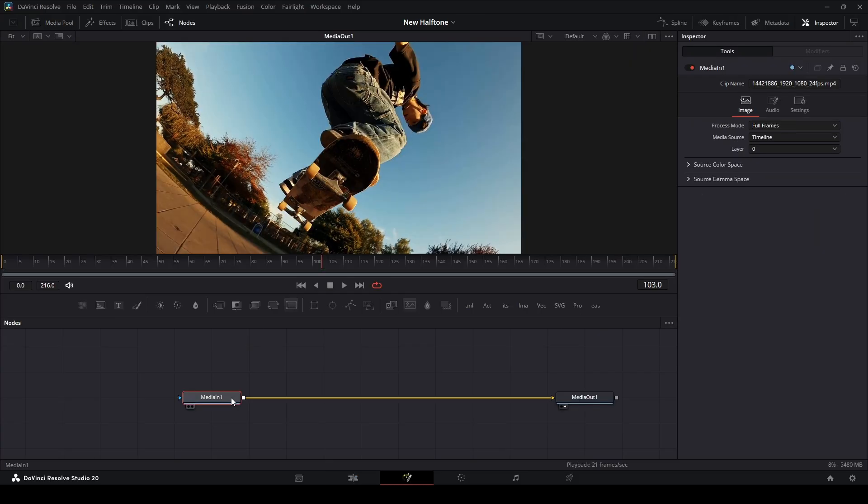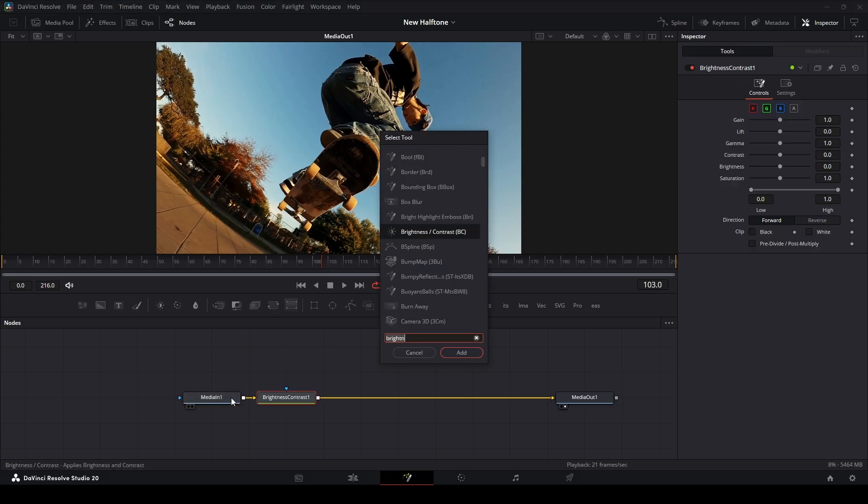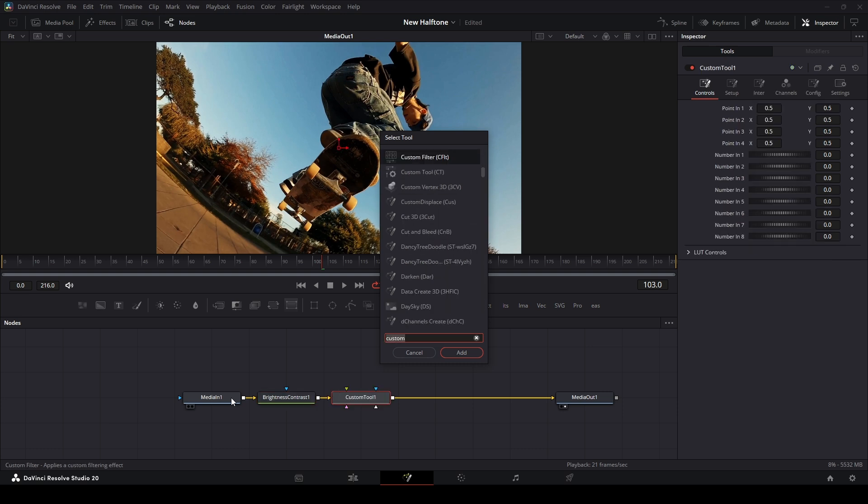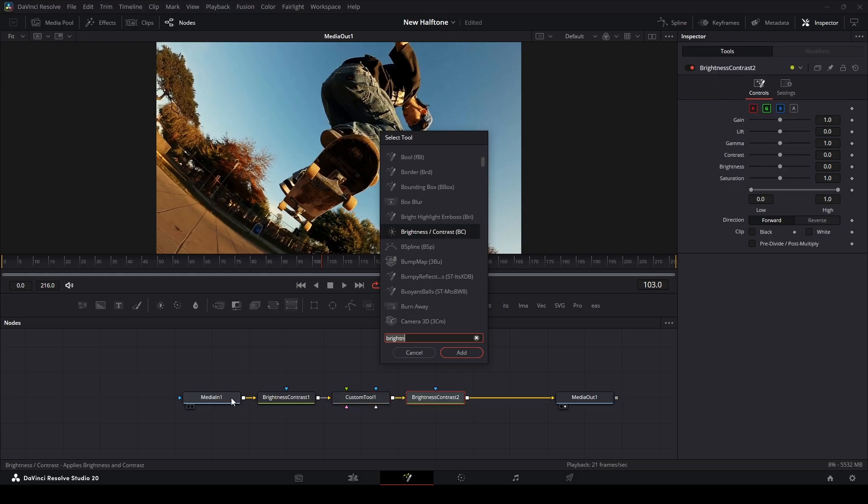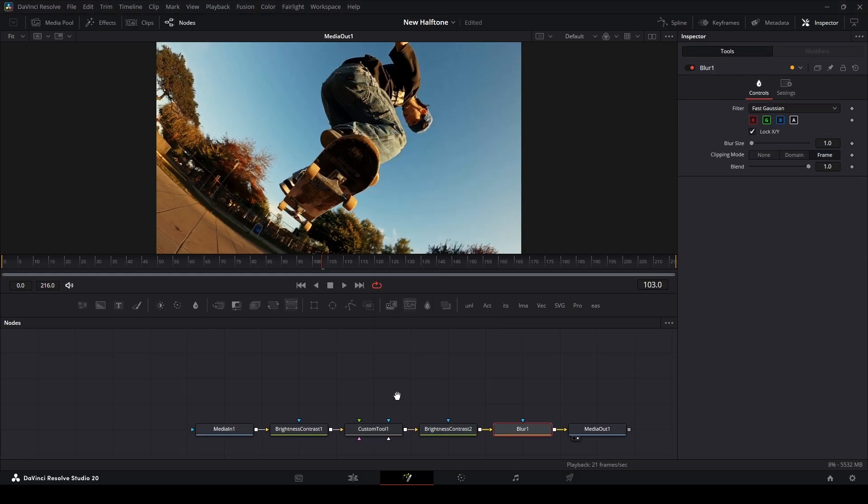To start off, I'm going to add a brightness and contrast. I'm going to hit Shift Space, type in brightness contrast, hit Shift Enter to keep the select tool menu up, and then I can add another node. I'm going to use the custom tool next, Shift Enter. Next, we're going to get another brightness and contrast, Enter. And then I'm going to add a blur node, Shift Enter.